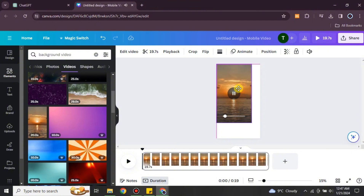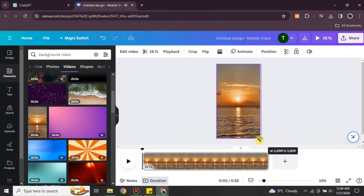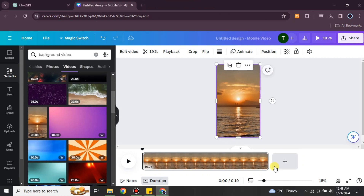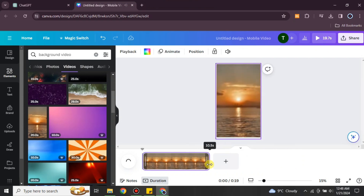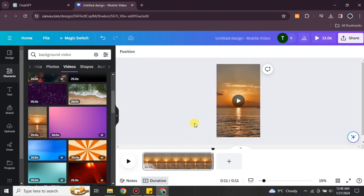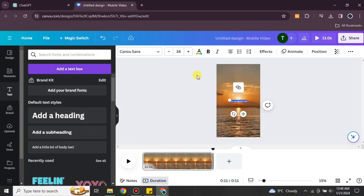After choosing your background, paste and set it according to the frame. You just have to fill the frame. The video duration is 20 seconds by default, but I'm going to keep it at 12 seconds. After that, we'll add the text according to it.